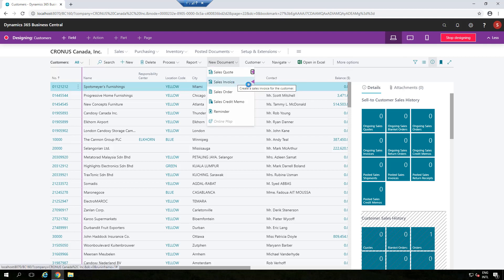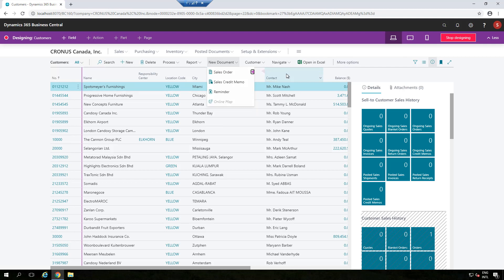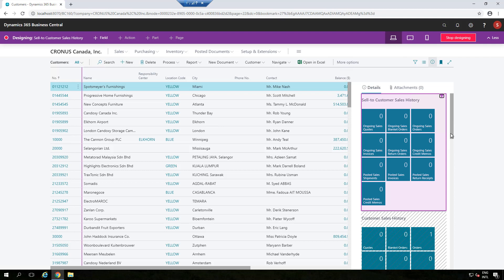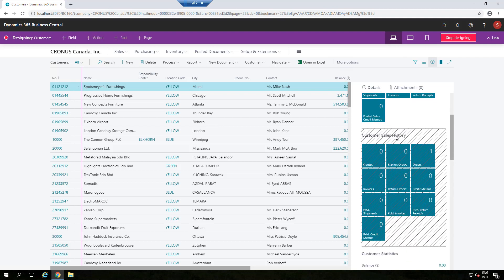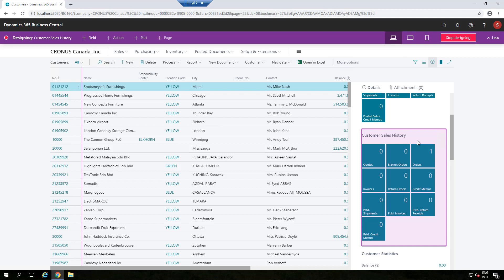Let's say I don't want Sales Code, so I can remove it, and I also don't want my users to see Sales Invoice, so I'll remove that too. Now let's move to the card page. You can also set items as Hide or move their placement. With Business Central 2020 Wave 1, it also shows you parts which are hidden, and if you want to make them available you can change them to Show.